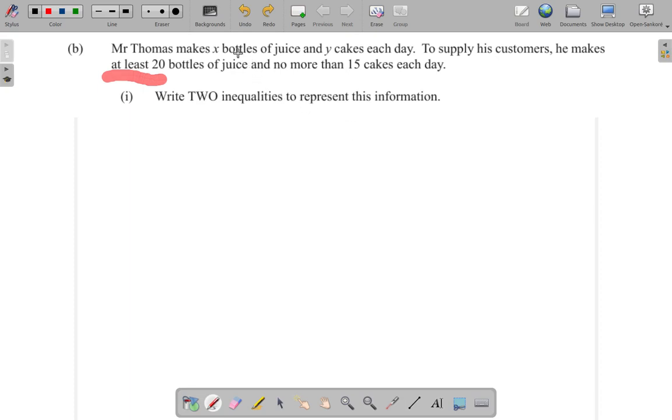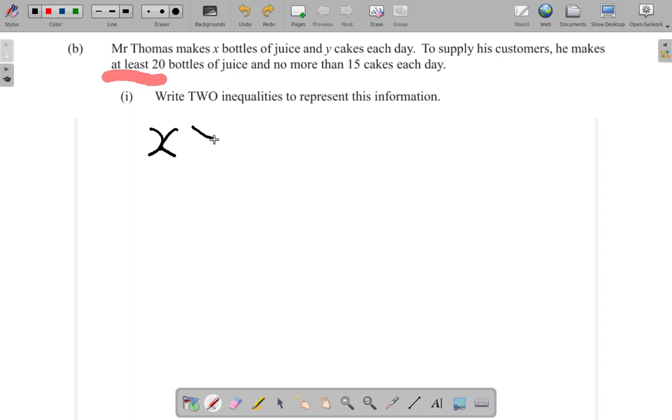x represents the bottles of juice, so x, the number of bottles of juice, must be 20 or more. x is greater than or equal to 20. That's the first inequality.